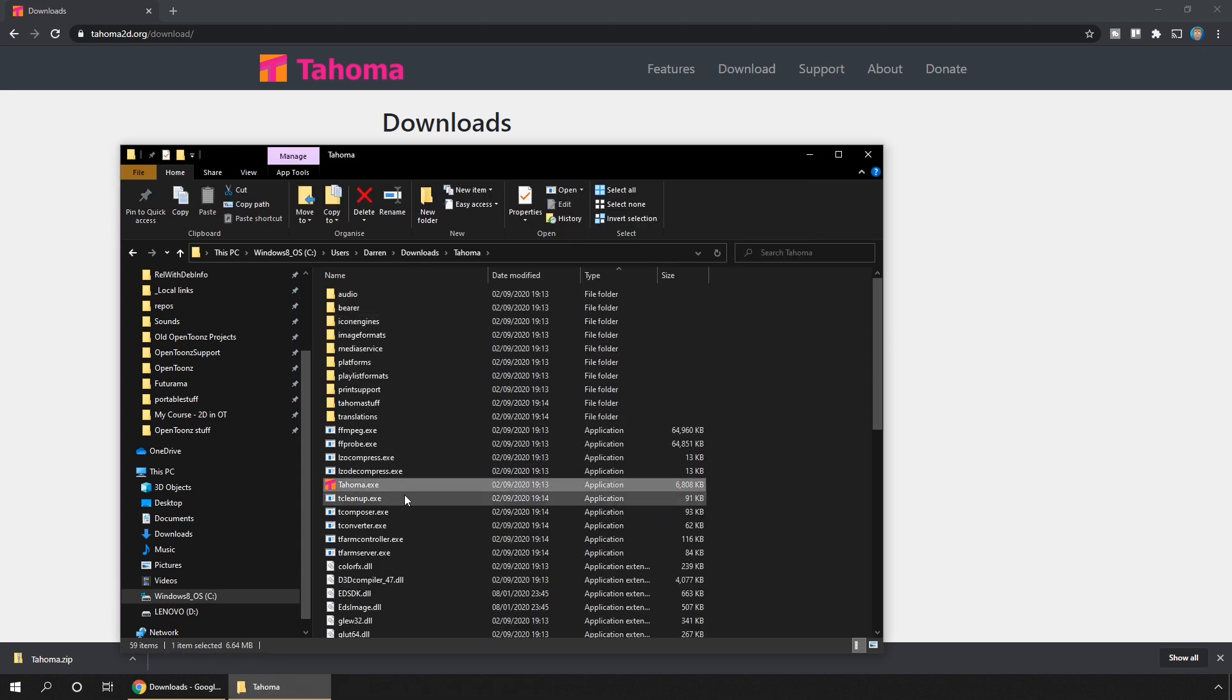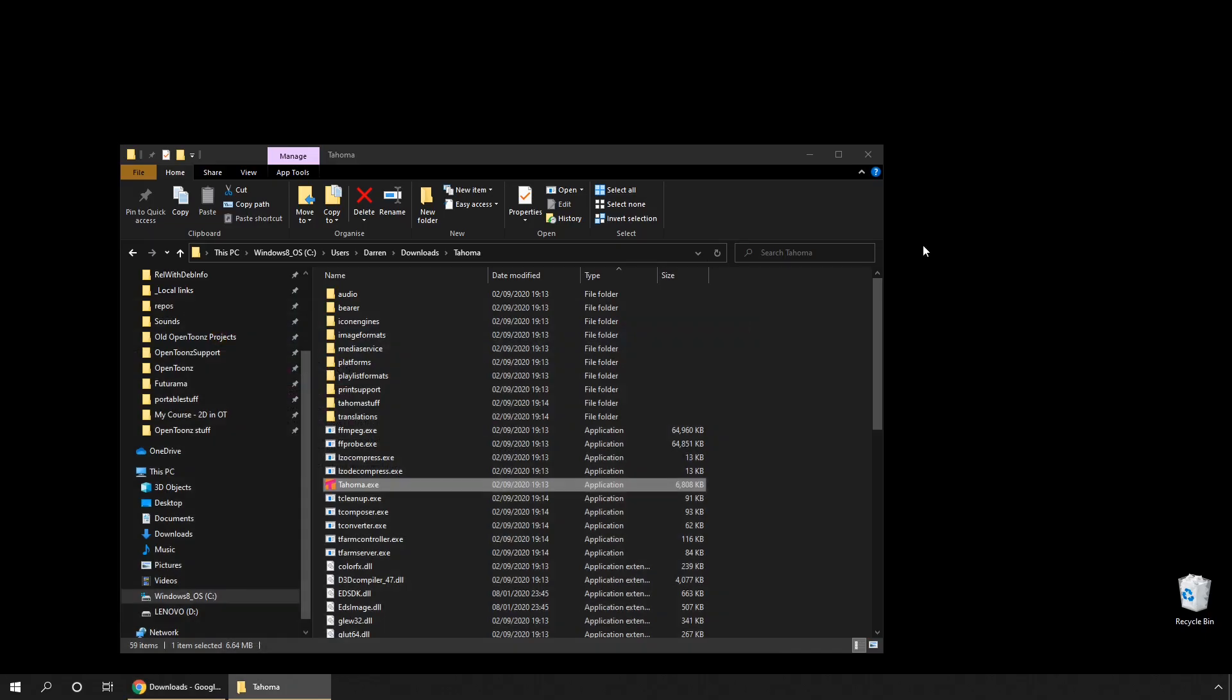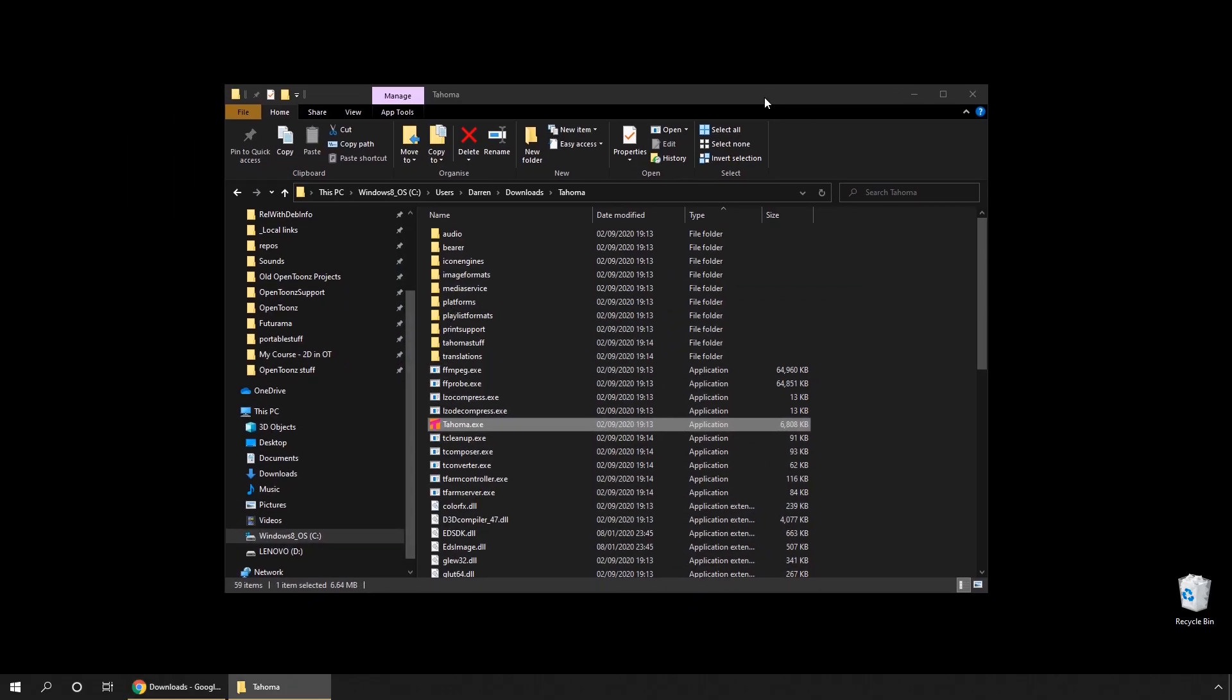And the first thing you'll notice after you download Tahoma is that you don't install it. It's what they call a portable application. So if you wanted to, you could copy the unzip folder to a USB stick, and then plug it into any computer and use it without installing it.